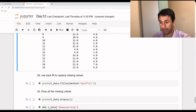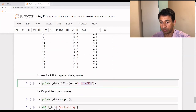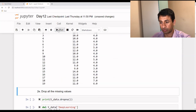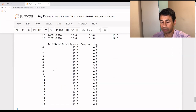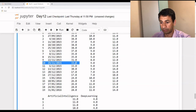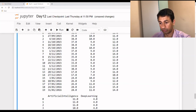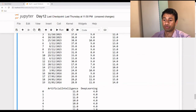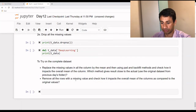Similar to pad, there is something called backfill. What we do is look at what the value is after the missing value and pick up the value from there. Here, the value was missing, so we look at what the next value is — it was 33 — and we pick up the same value and backfill it. That is the backfill method.